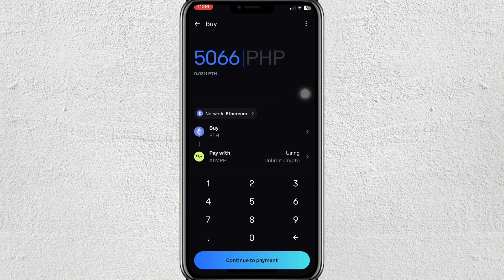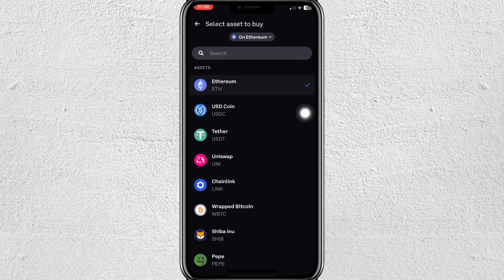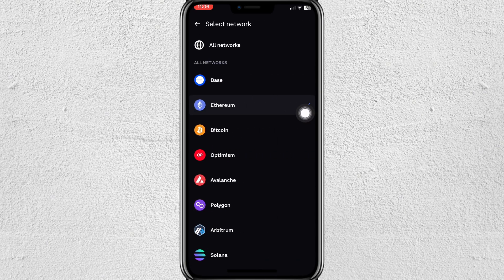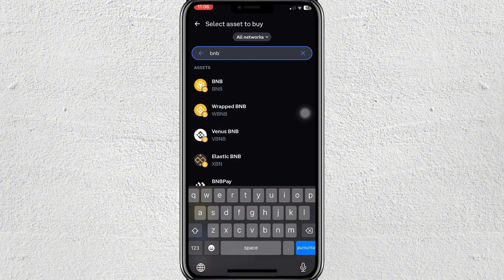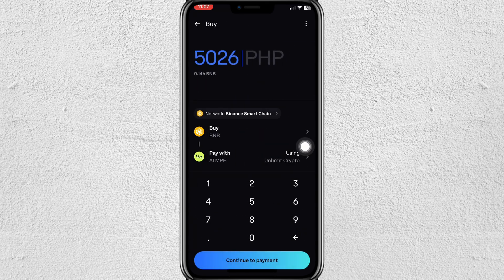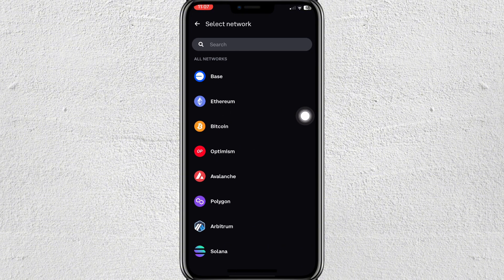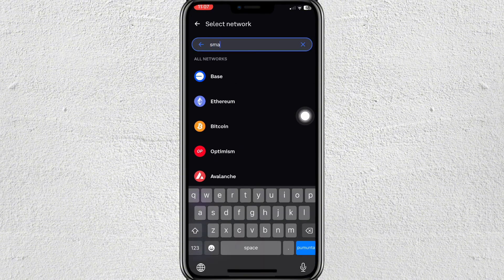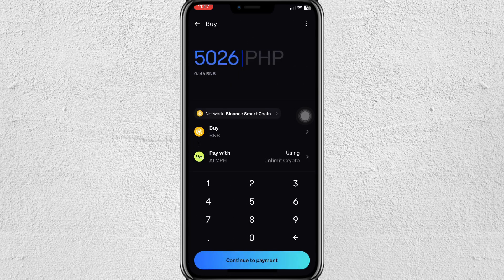After that, since we want to buy BNB Smart Chain on Coinbase, tap on the token selector and make sure to select All Networks so that we can see BNB. Tap on the BNB tab to select it, then tap on the network at the top and select Smart Chain — it should already be selected.